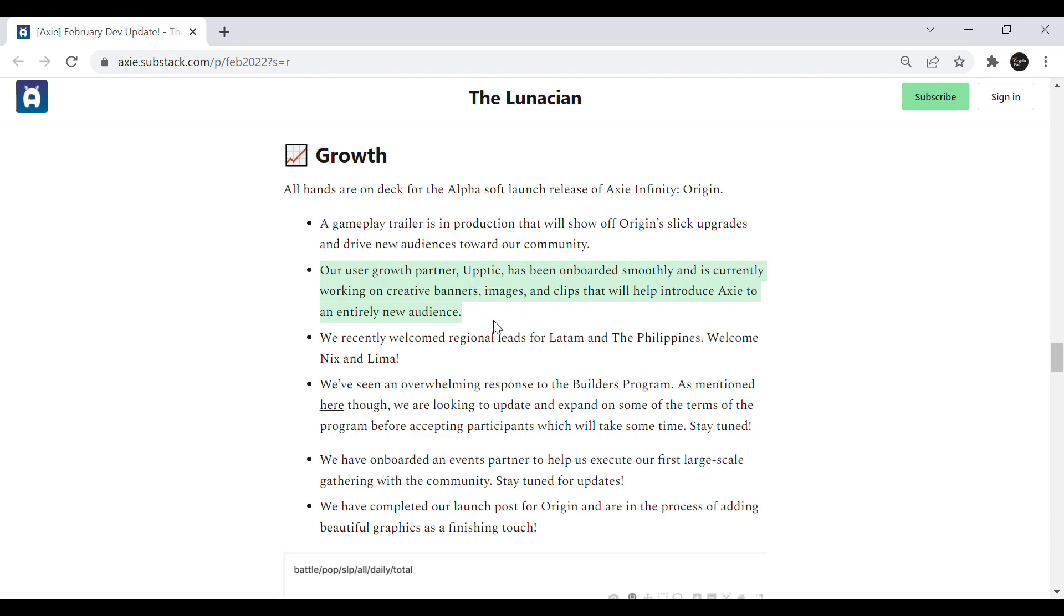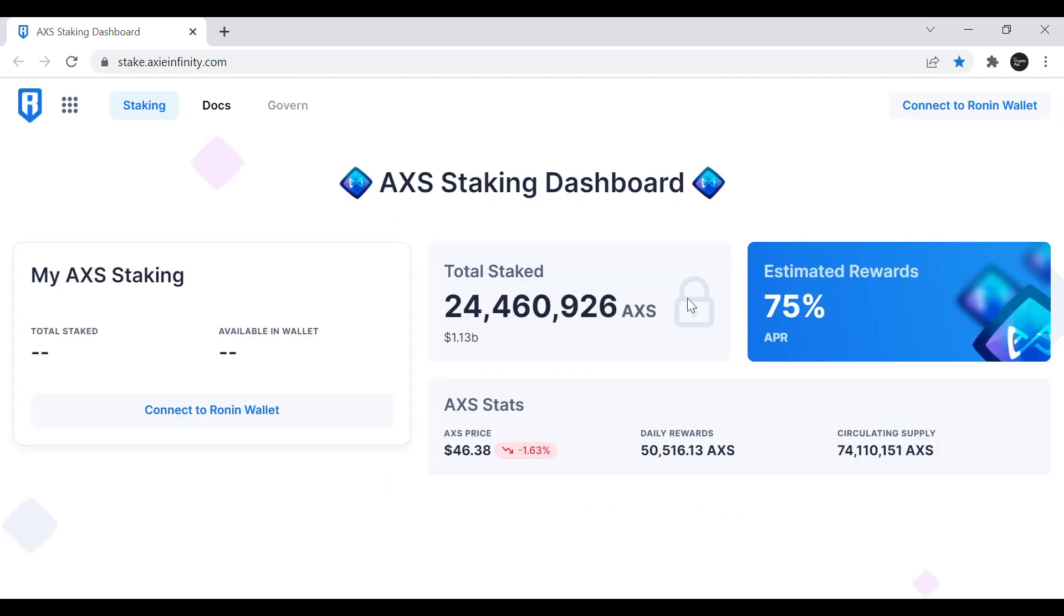Jihose said in multiple interviews that they expect around 10 to 15 million users so Origin might give a boost to both SLP and AXS price once alpha is released. Despite that I think there's still an issue with the AXS supply inflation.